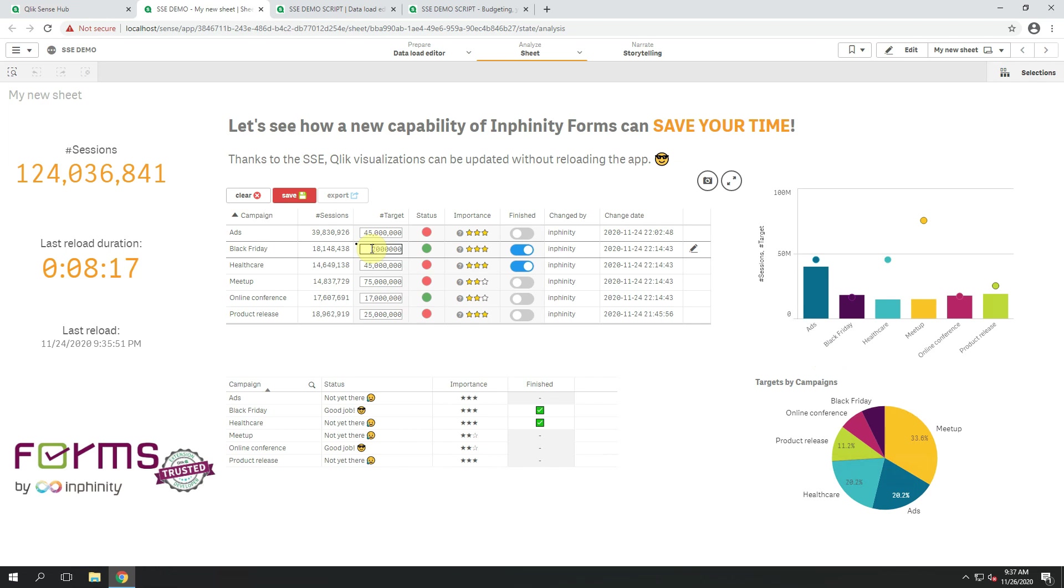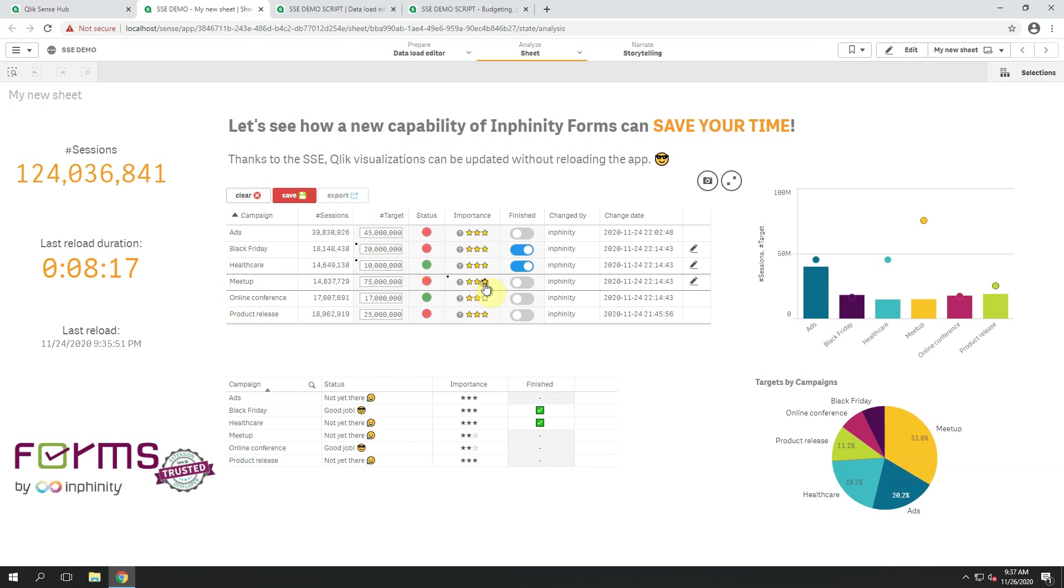When I change the target, even before I save the data, I see what will be the difference or whether the number of sessions meets the target right now. And naturally, I can update all other information within this Infinity Forms writeback table.